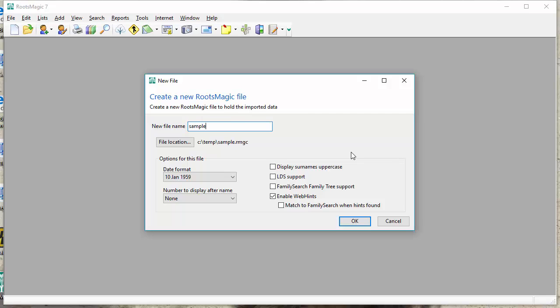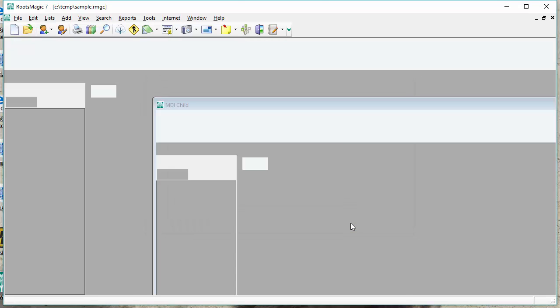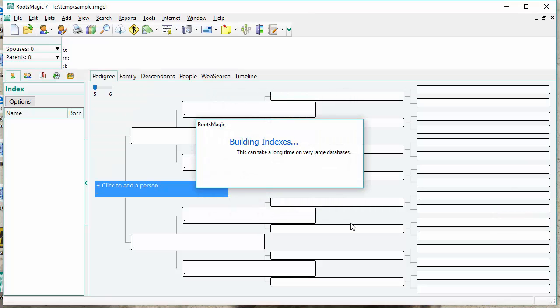So I'm going to go ahead and just use the same name as my Family Tree Maker file, sample, but you can pick any file name you want and choose whatever options you want. If you aren't sure what options to use, just go ahead and pick the defaults, because you can always go back in and change these later any time that you need to. Then I'm just going to tell it OK, and that's all there is to it.